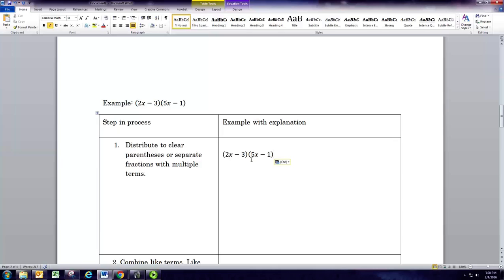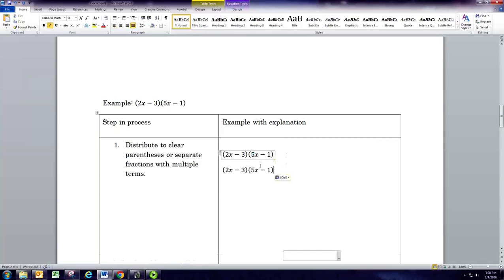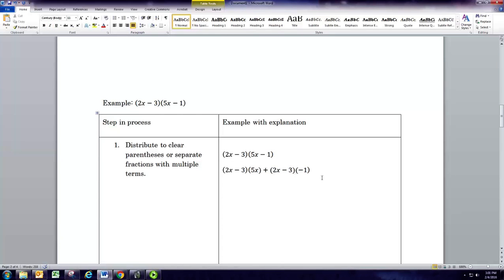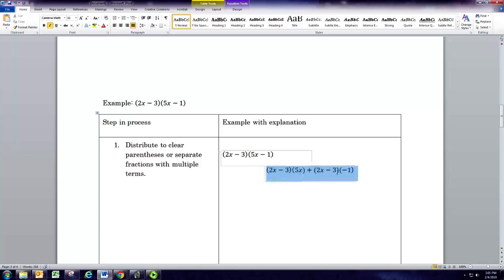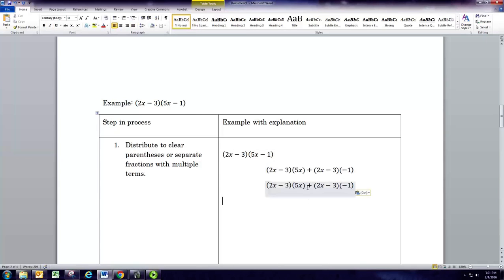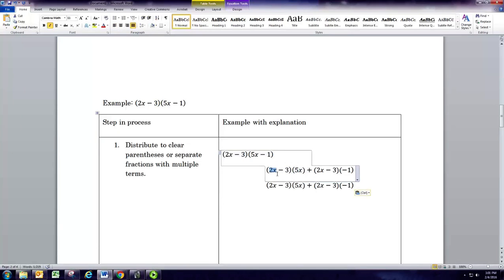We'll take the 2x minus 3 and we're going to distribute that to the 5x and to the negative 1. So we'll do 2x minus 3 times 5x, plus 2x minus 3 times negative 1. Now we will distribute the 5x, so we're going to do 5x times 2x.